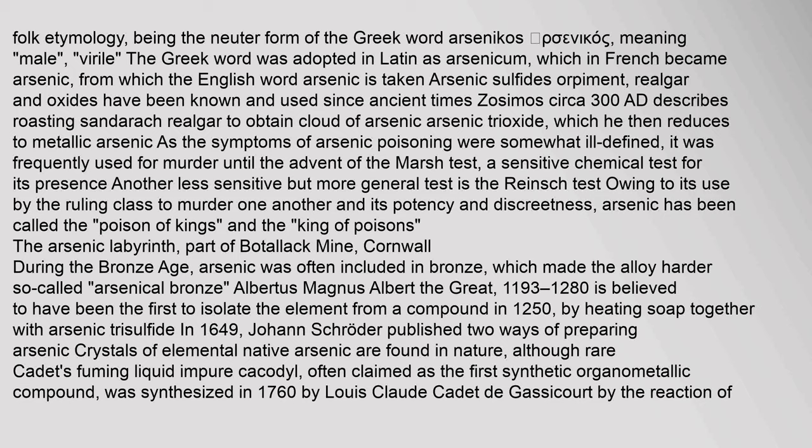As the symptoms of arsenic poisoning were somewhat ill-defined, it was frequently used for murder until the advent of the Marsh test, a sensitive chemical test for its presence. Another less sensitive but more general test is the Reinsch test. Owing to its use by the ruling class to murder one another, arsenic has been called the 'poison of kings.' During the Bronze Age, arsenic was often included in bronze, which made the alloy harder.